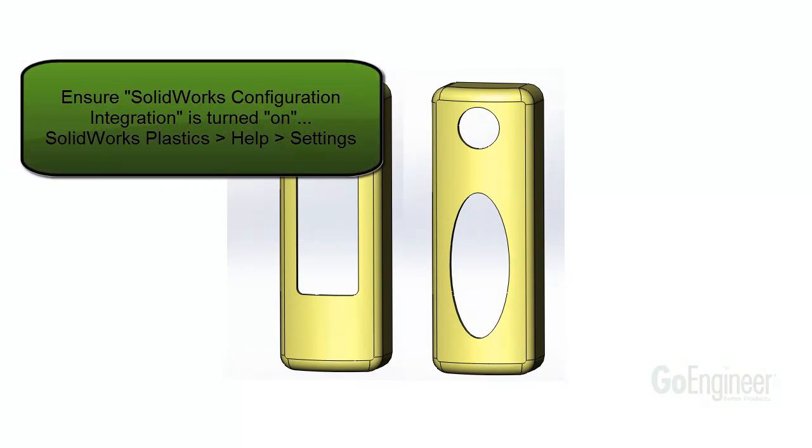To use this, make sure the option SolidWorks Configuration Integration is on. This will trigger an analysis for each configuration. You can find the command in the command manager under SolidWorks Plastics Help Settings.